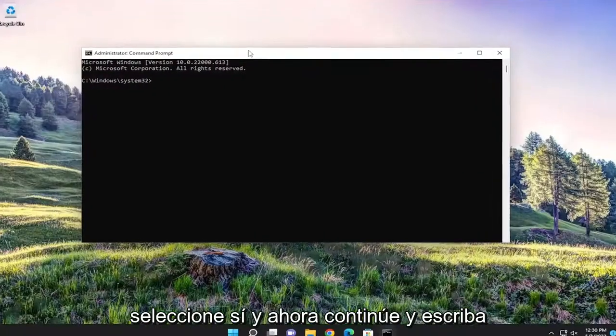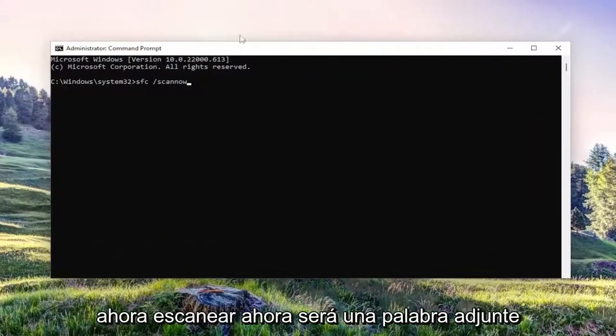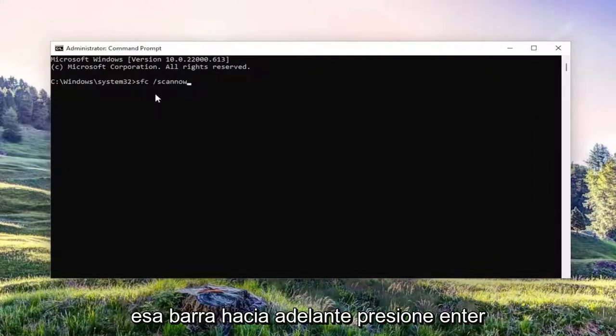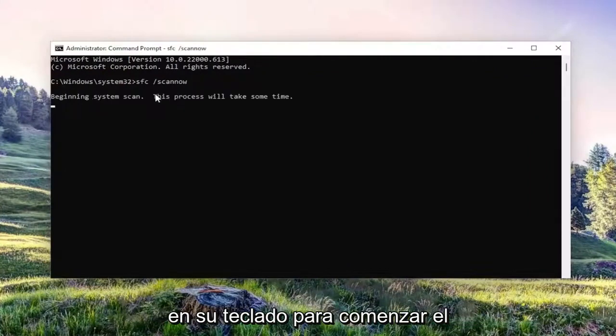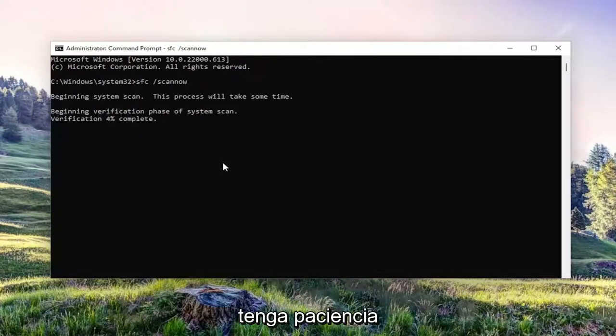And now go ahead and type in SFC and then a space forward slash scan now. Scan now should all be one word attached to that forward slash out front. Hit enter on your keyboard to begin the system scan. This will take some time to run, so please be patient.